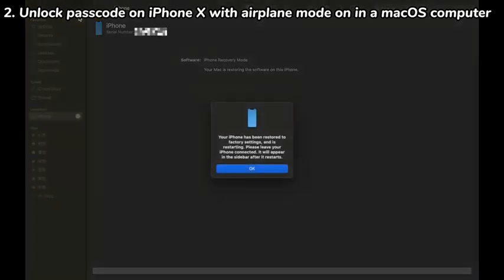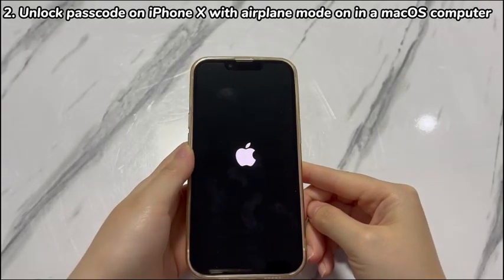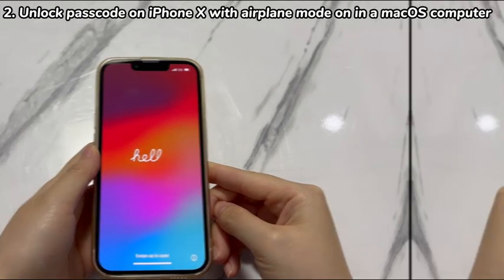Once done, let your iPhone X reboot and you've now managed to unlock iPhone X without passcode even when the phone is set to airplane mode.